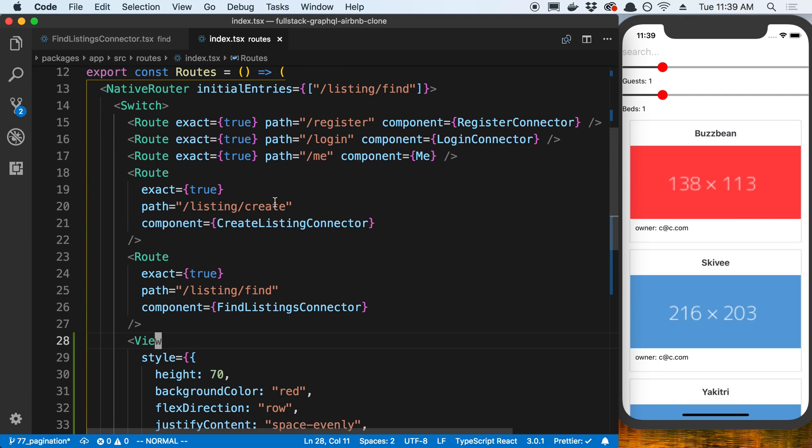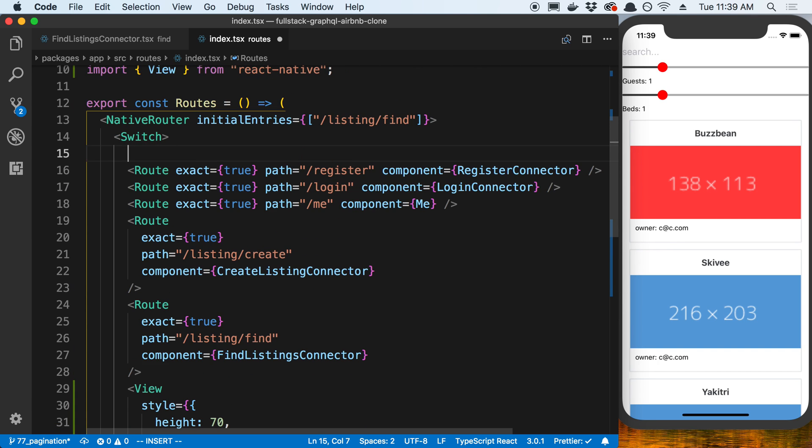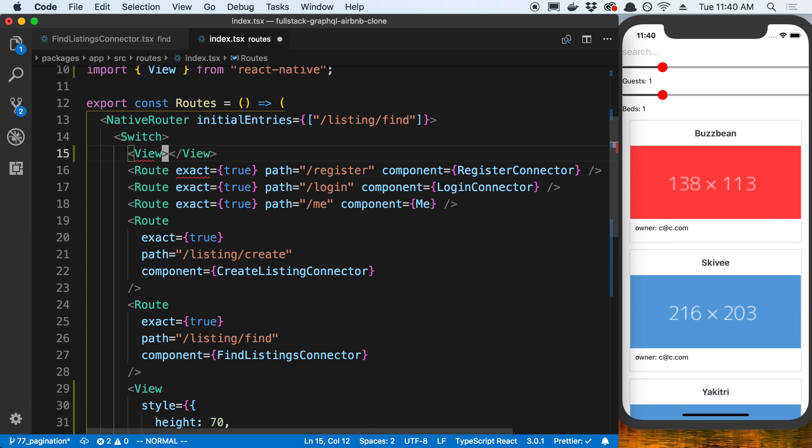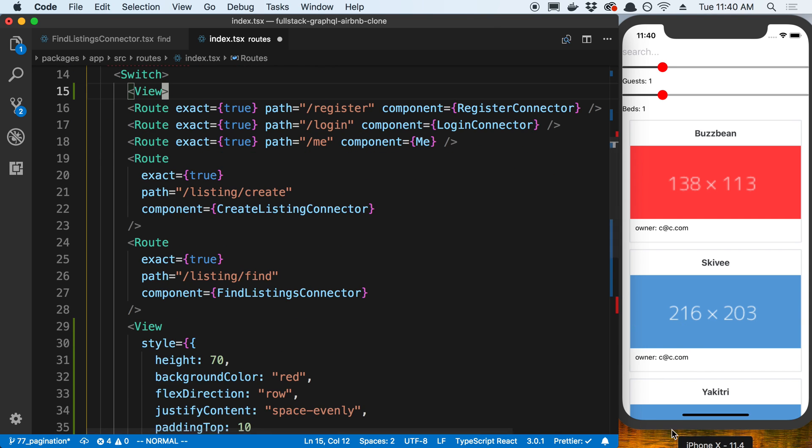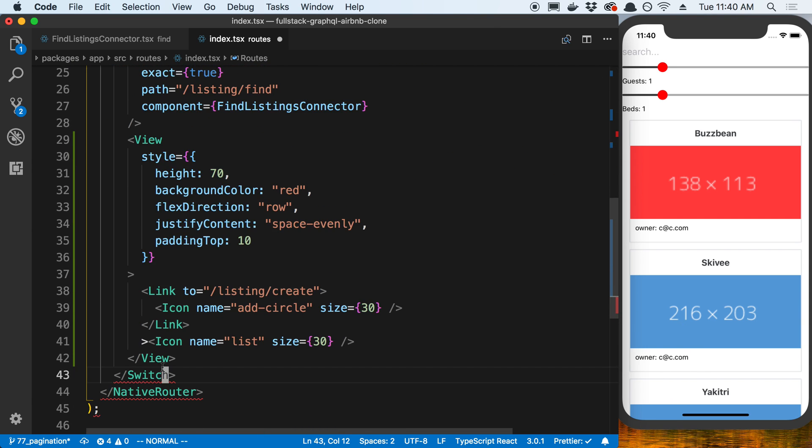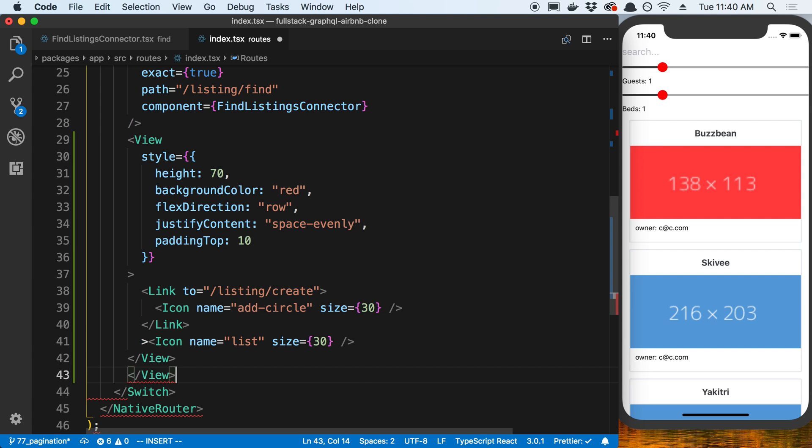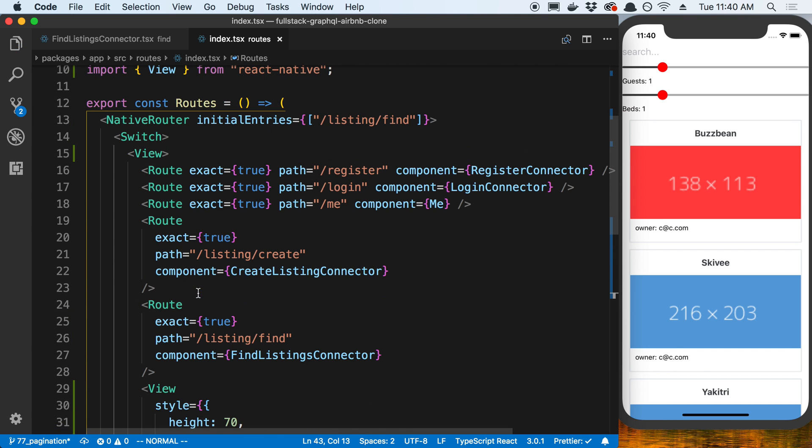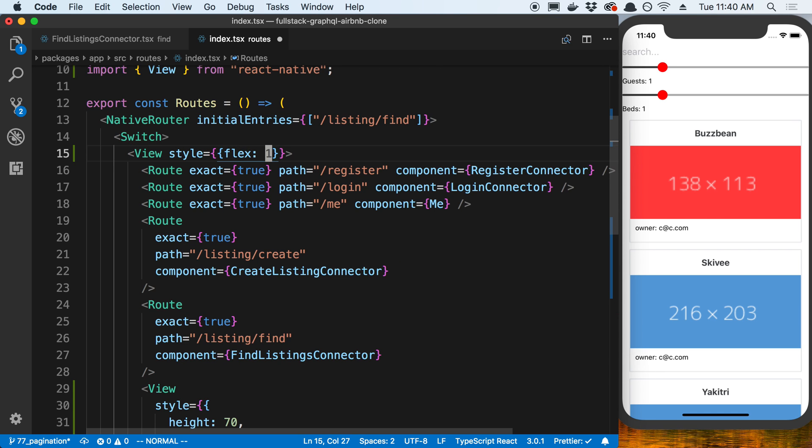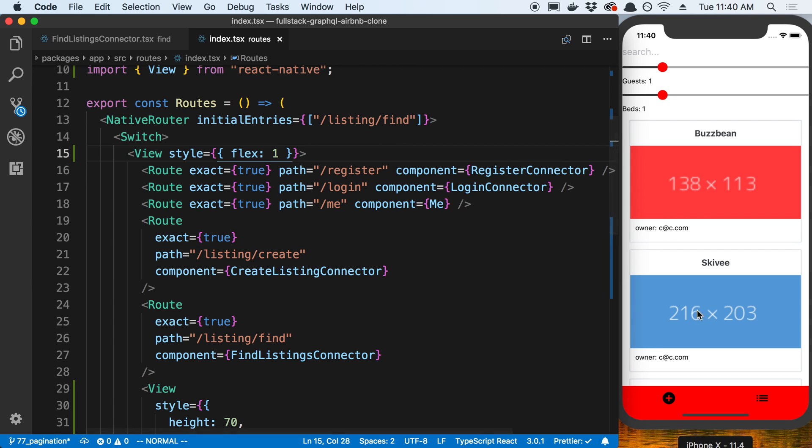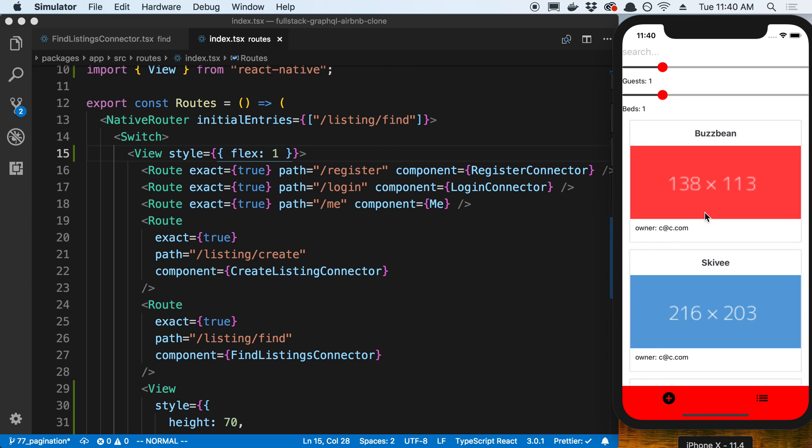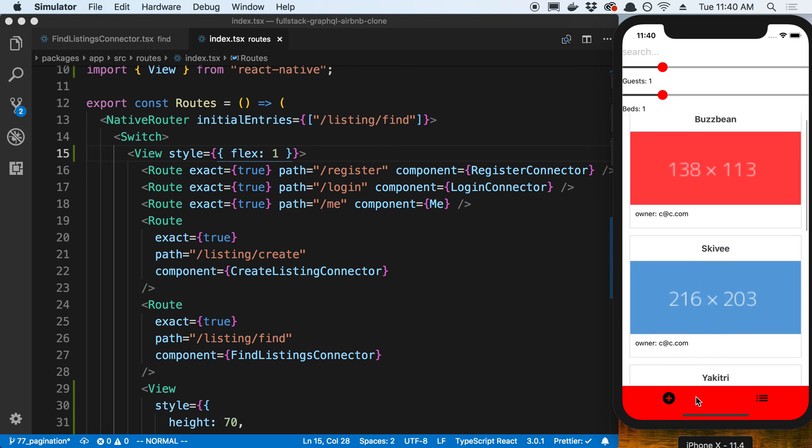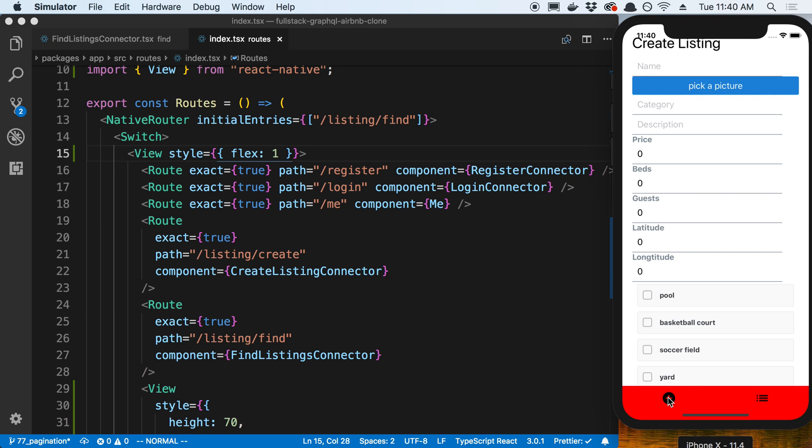Then we also just need to wrap the whole thing here in a view, because you'll see it's not showing up quite yet. I'm going to say style flex one. Now we can see our icon bar at the bottom and nothing has changed. We can still scroll and do stuff. But now if I switch screens, you'll notice the icon bar is still there.